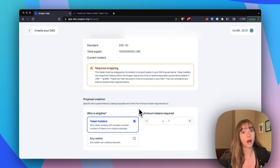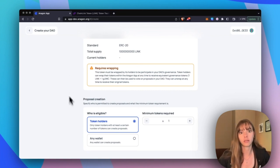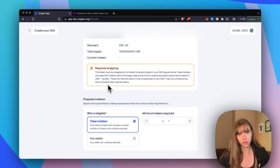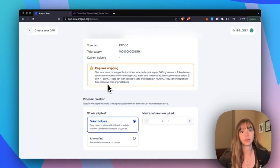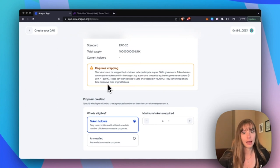If the token's not automatically wrapped when it's imported into your DAO, it's just imported as the token that can be used for voting. But you're going to need to talk with your token holders and ask them to wrap it in the app, which I'll show you after this.